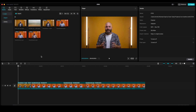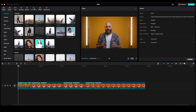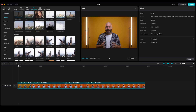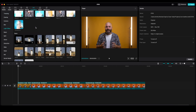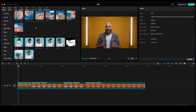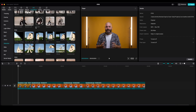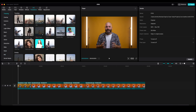We are in the CapCut interface and to create a transition, we're going to go here to the transitions and we see all the different transitions that we have available. We have the trending, overlay, camera, blur, light effect, basic, split, glitch, distortion, slide, mask, MG, and social media.